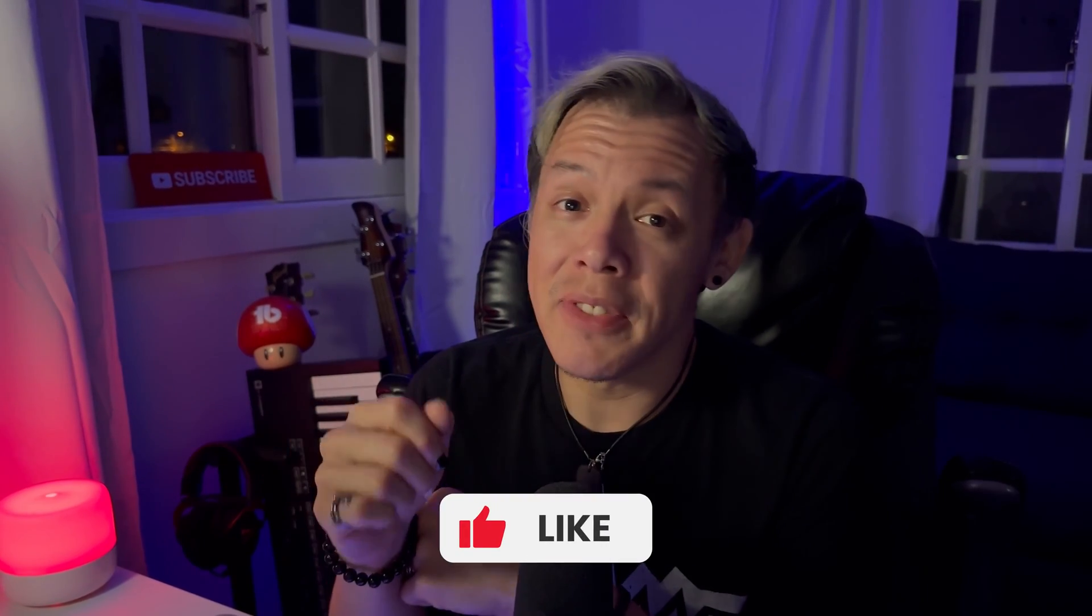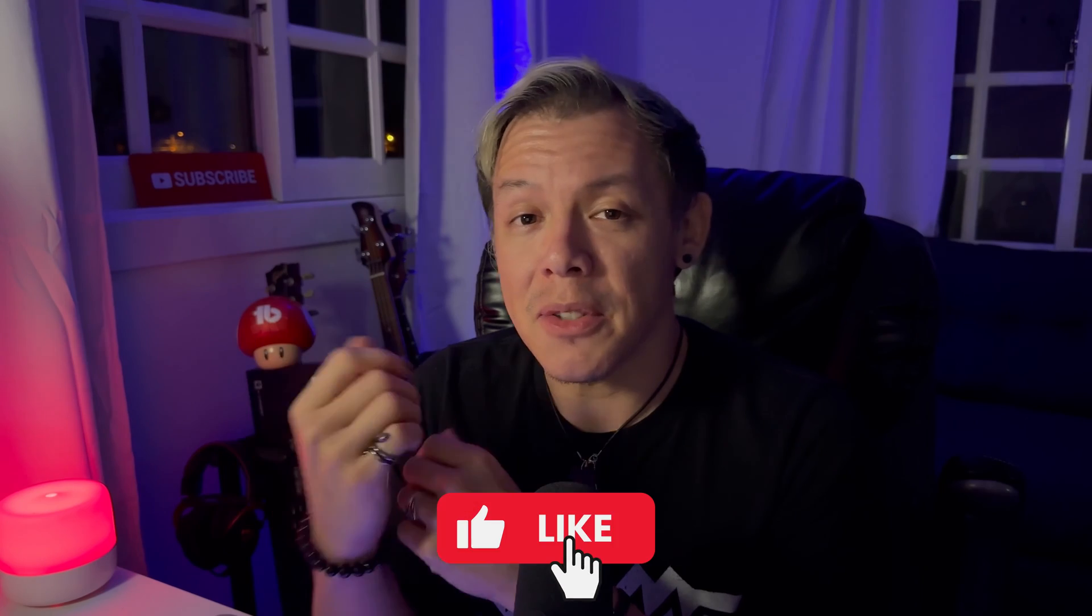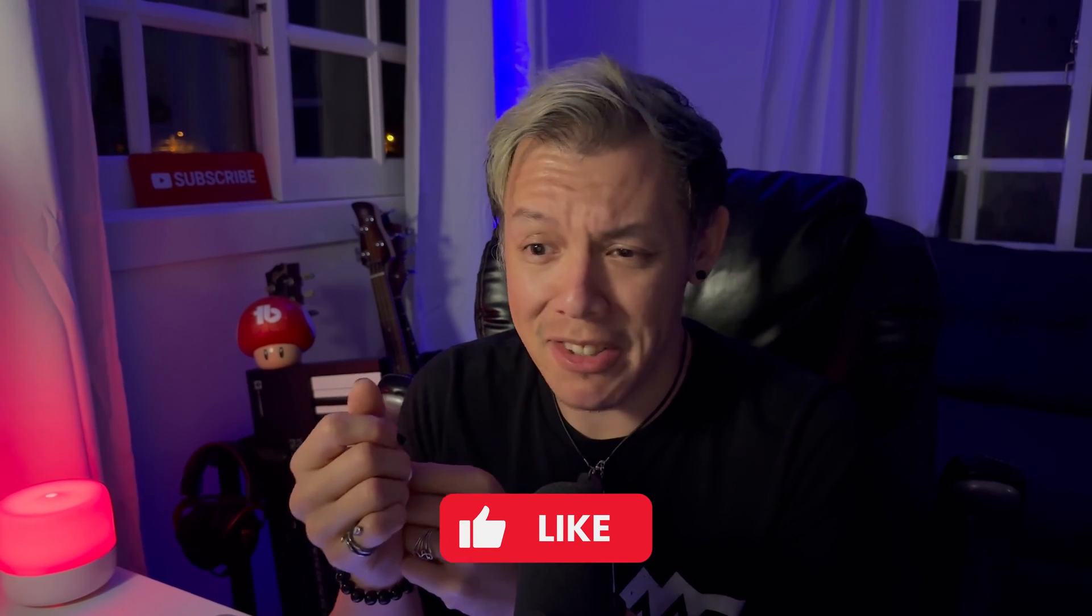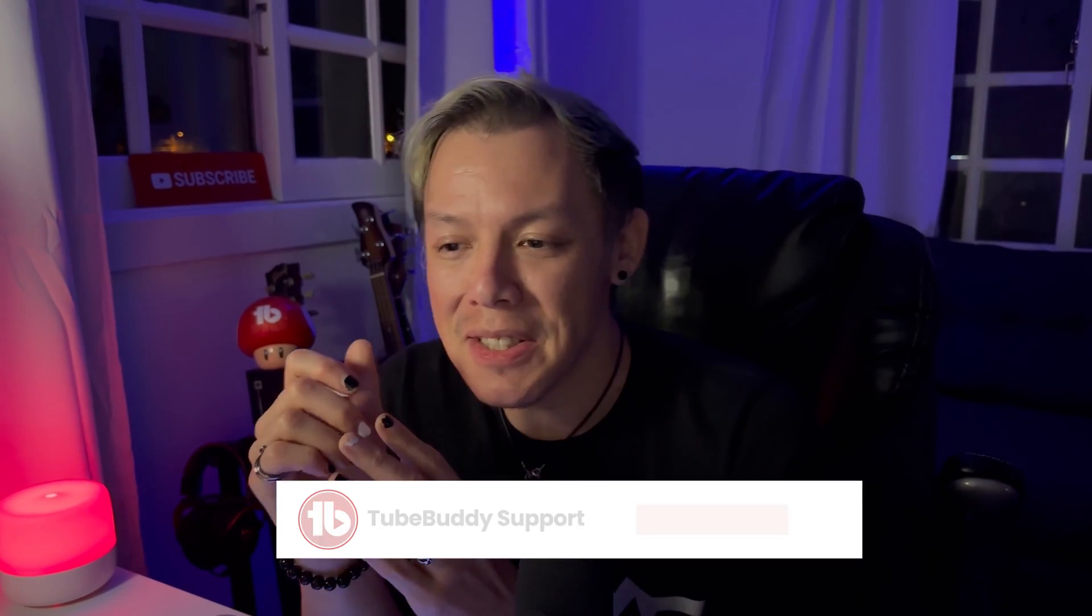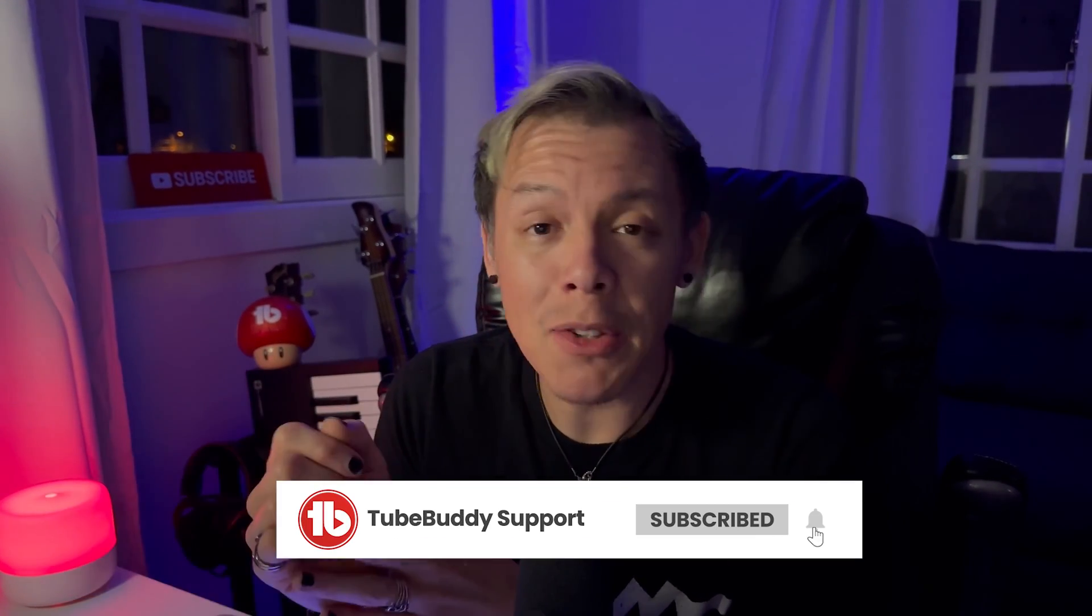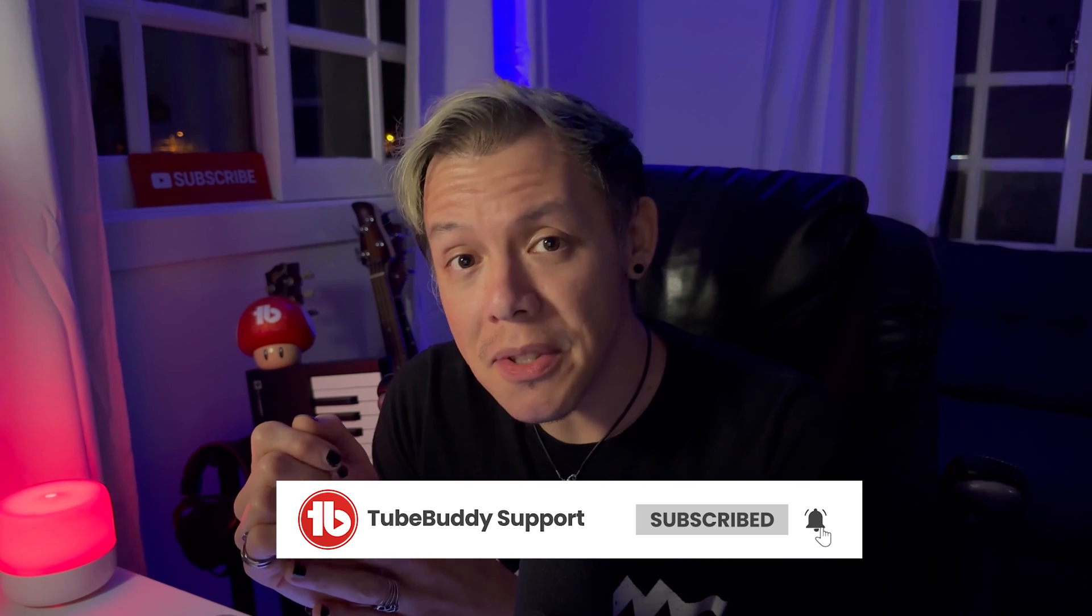Thanks for watching. Don't forget to like the video if you found this tutorial helpful or entertaining. Subscribe if you want to learn more about TubeBuddy tools. And of course, let us know if there's something you want to learn about next in the comments below. As always, take your breaks, drink your water, and keep on creating. Bye.